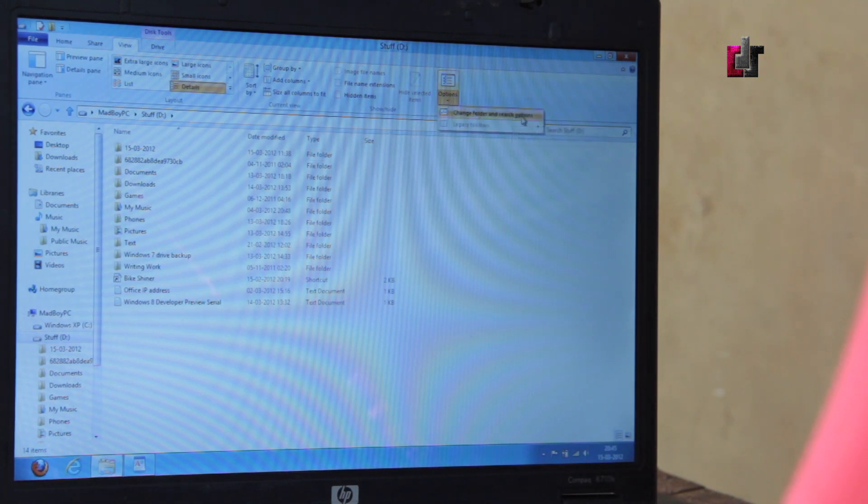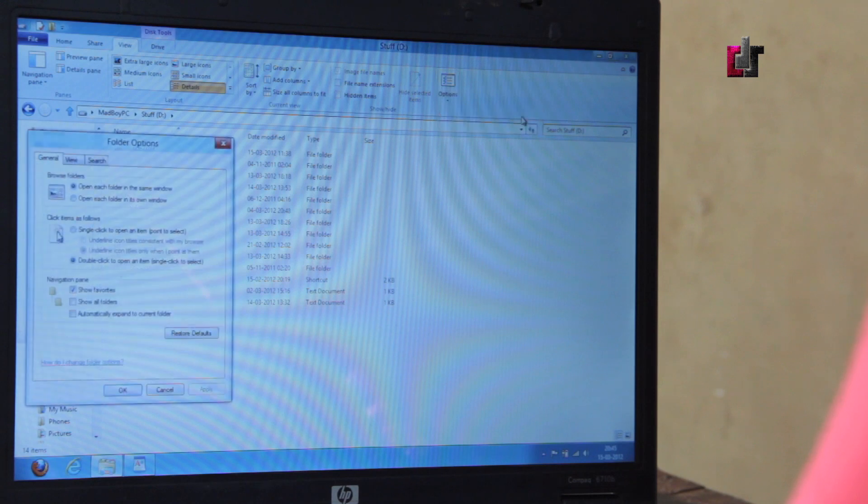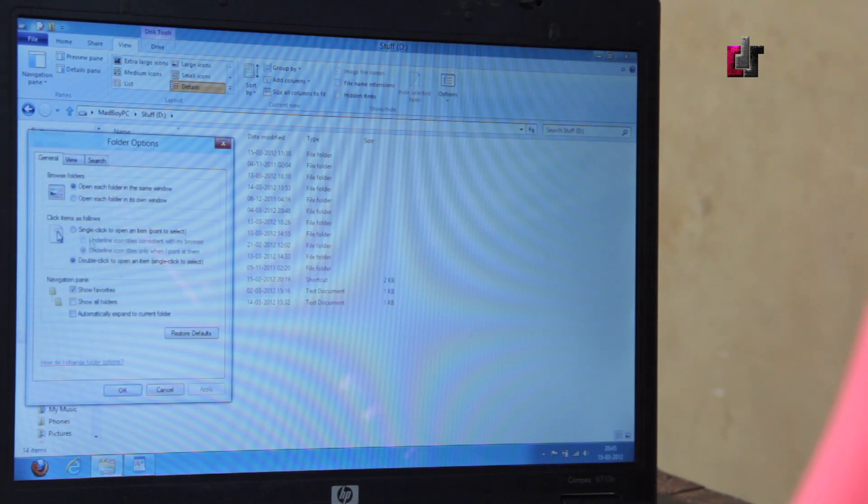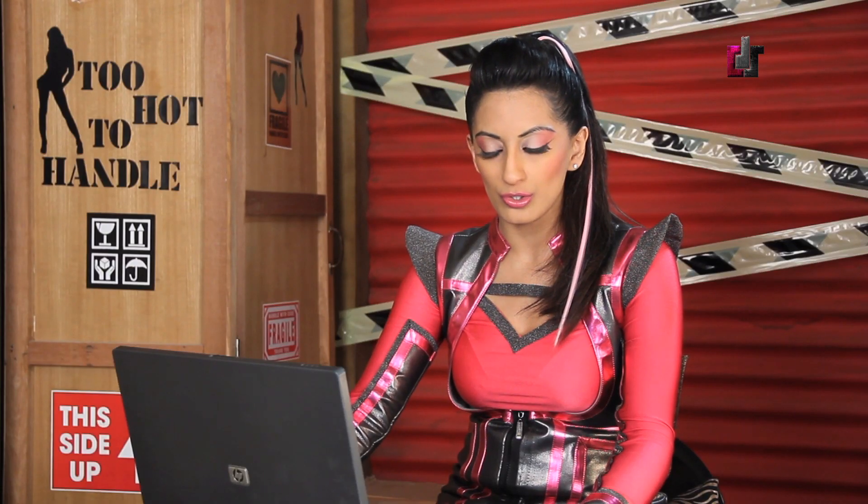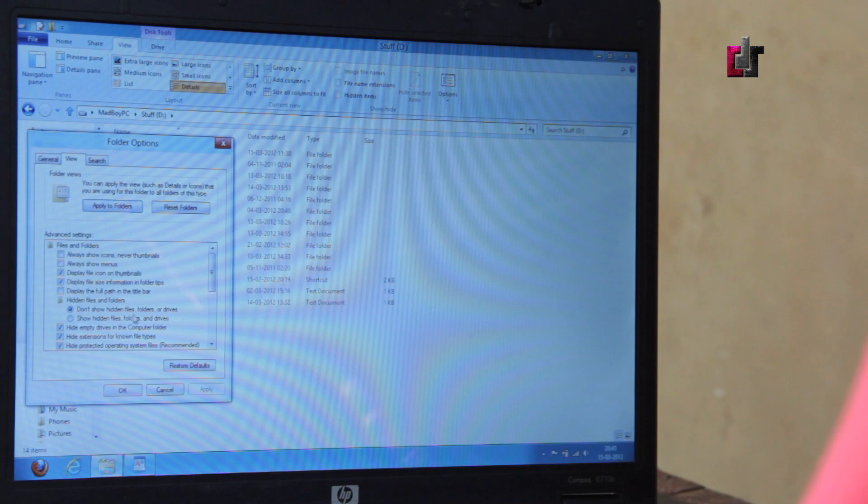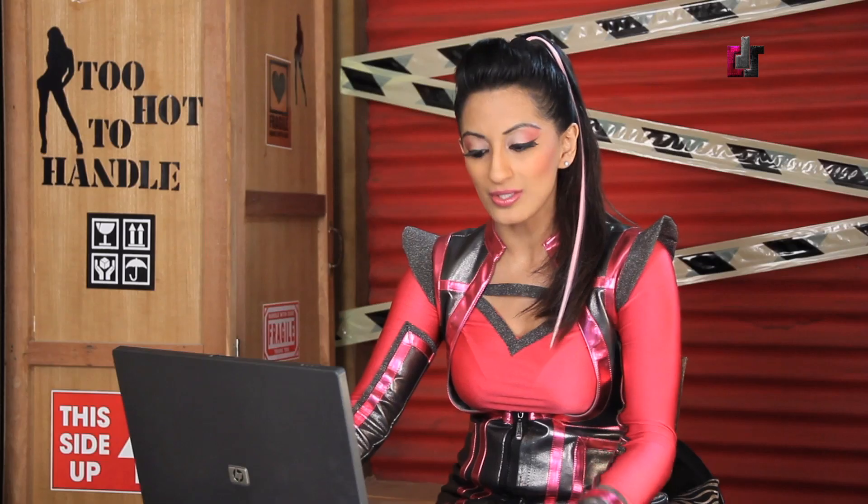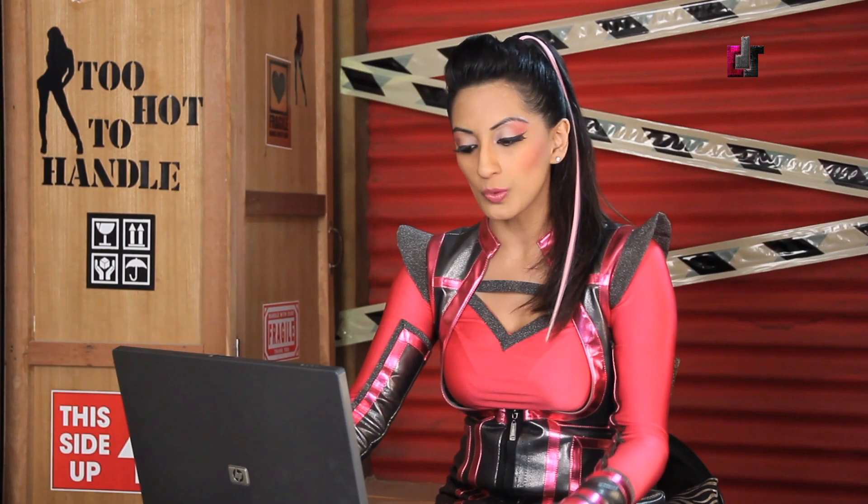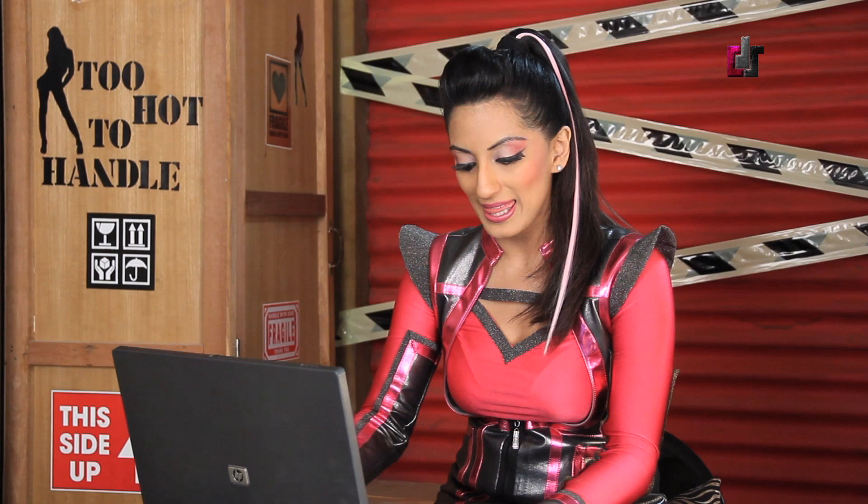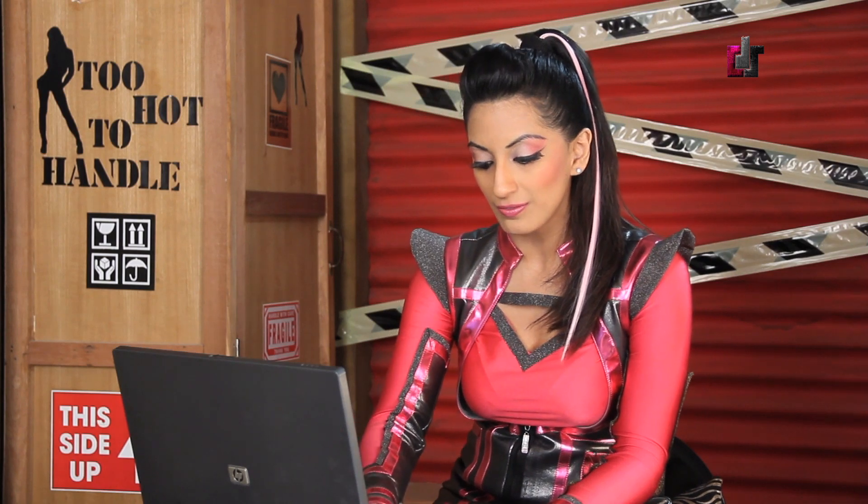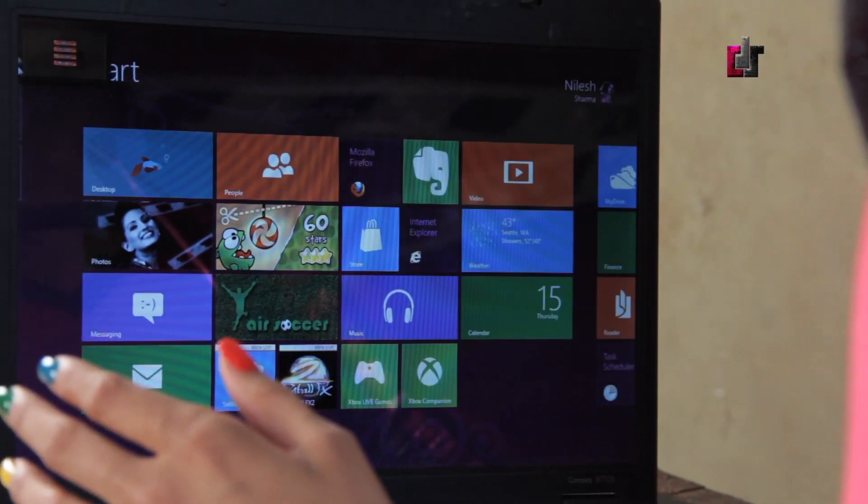You change folder and search options is what you have. You can open view, search, you know, show hidden files and folders and things like that. That's somewhere where they've embedded that little function.